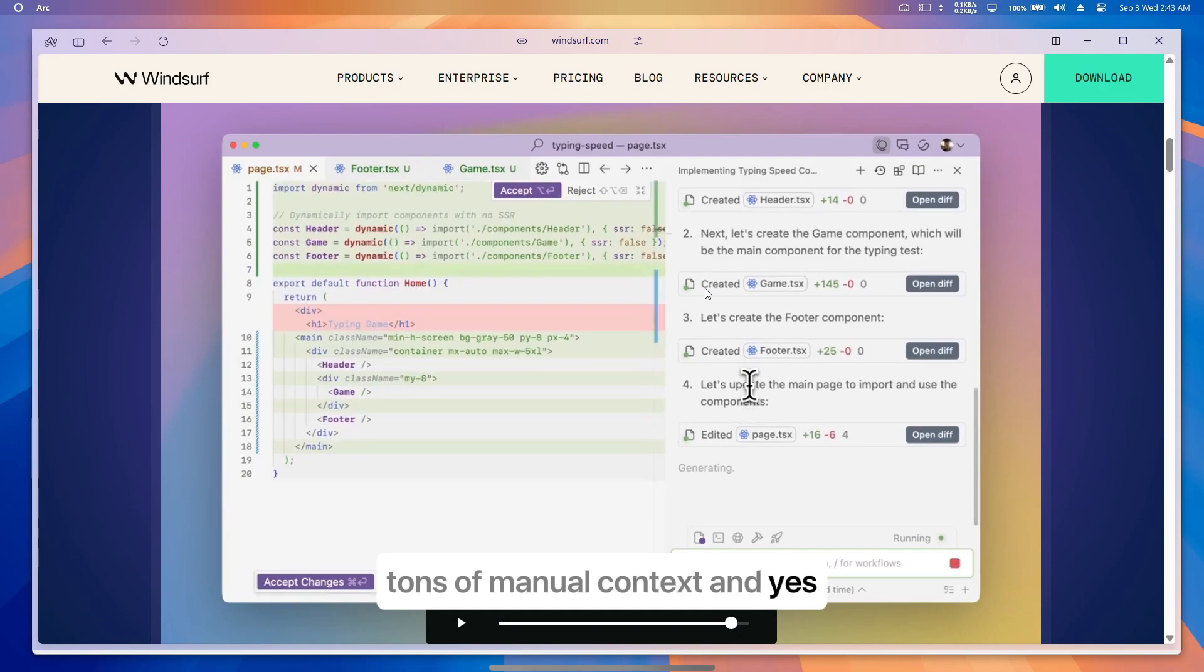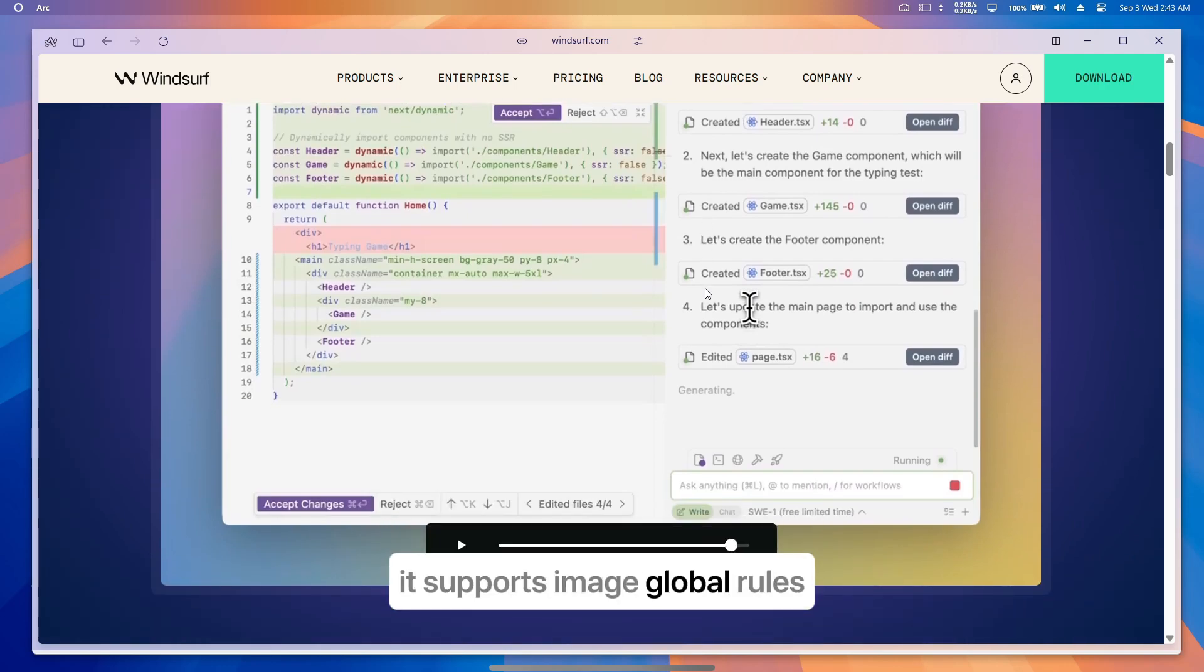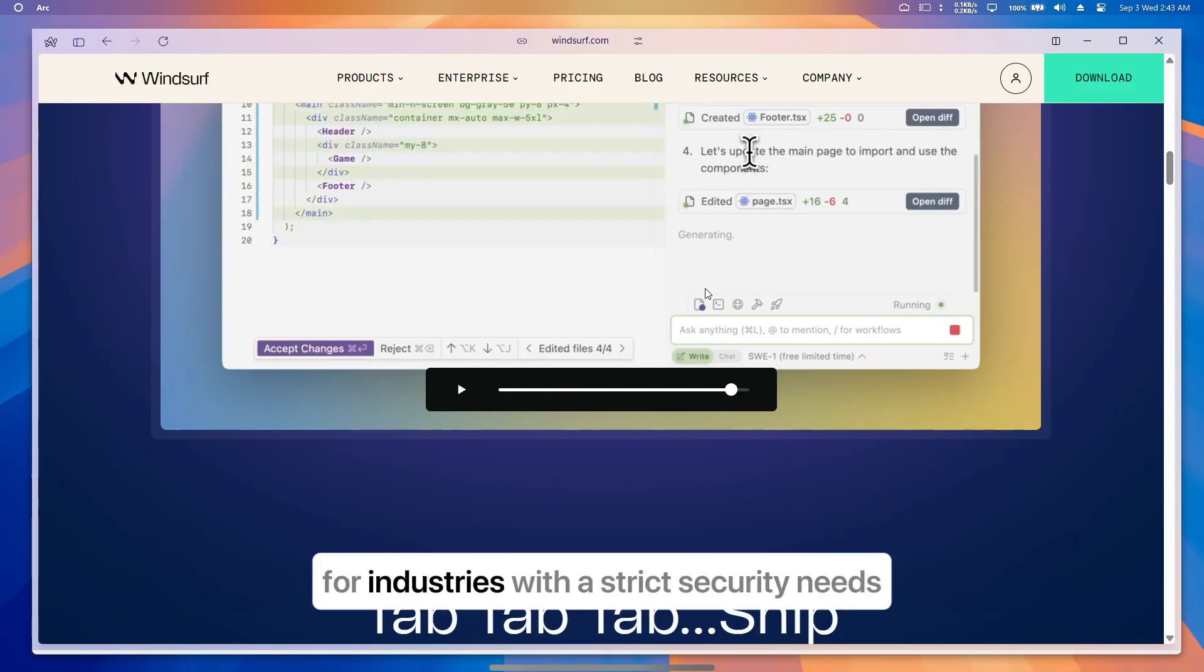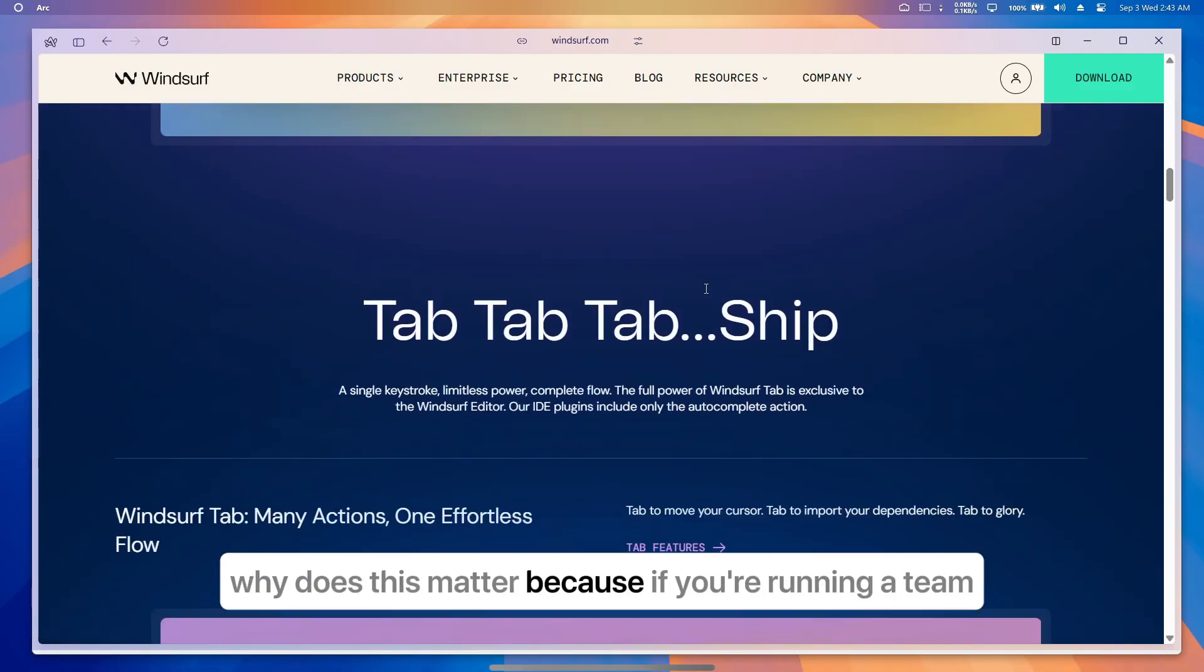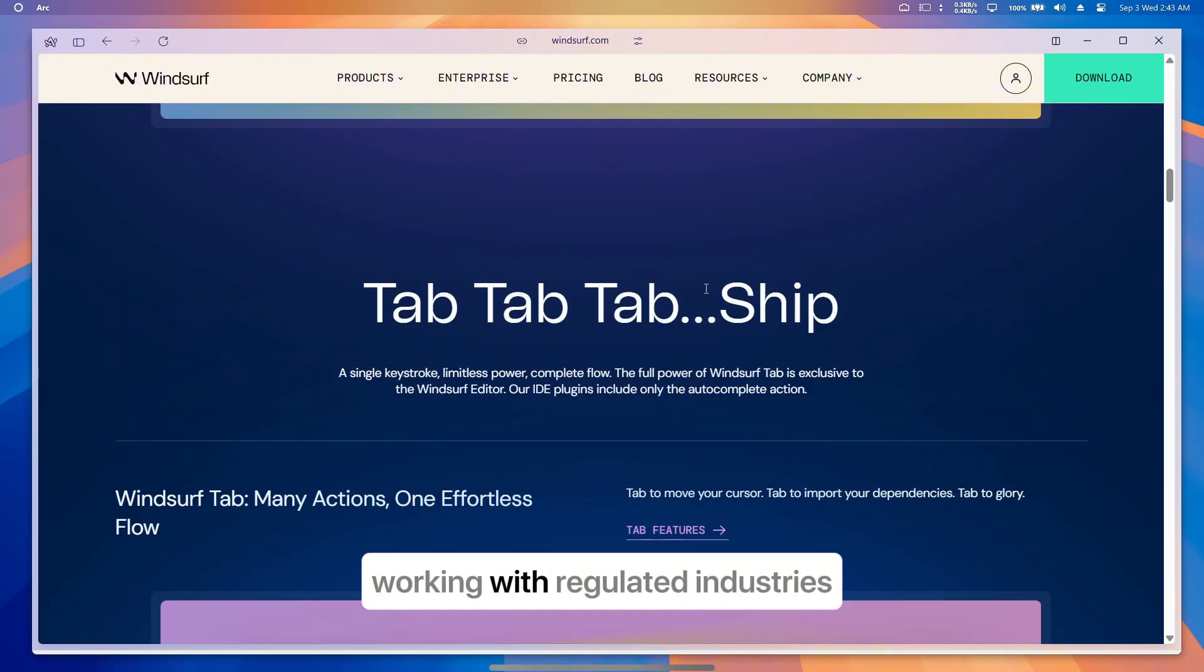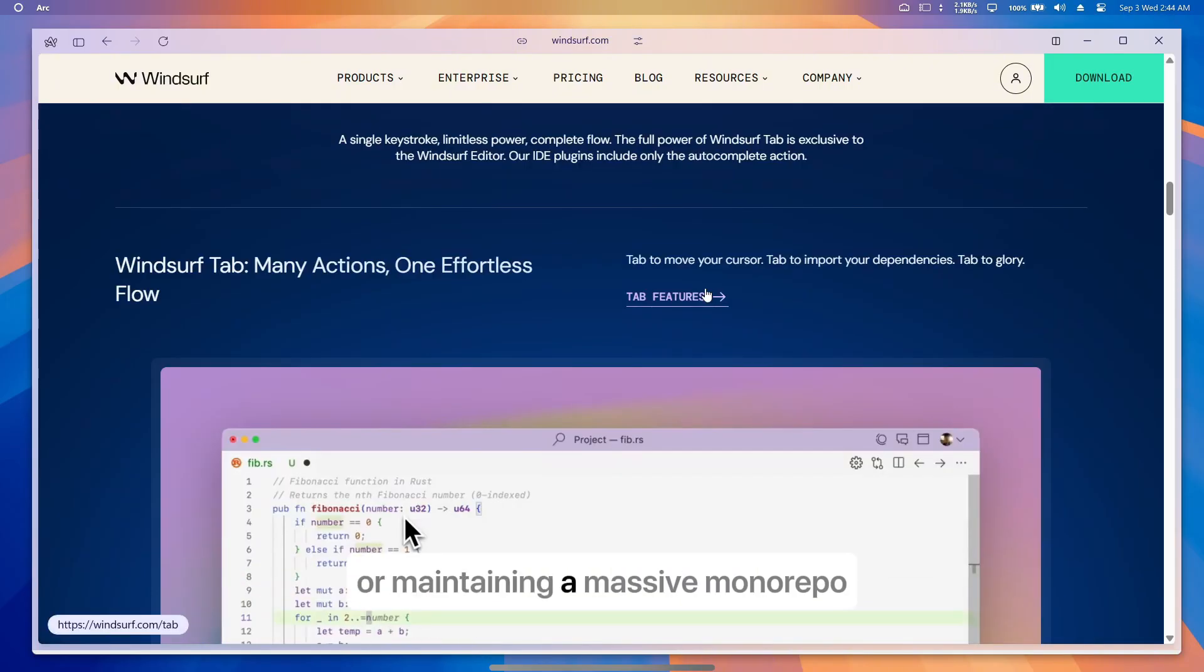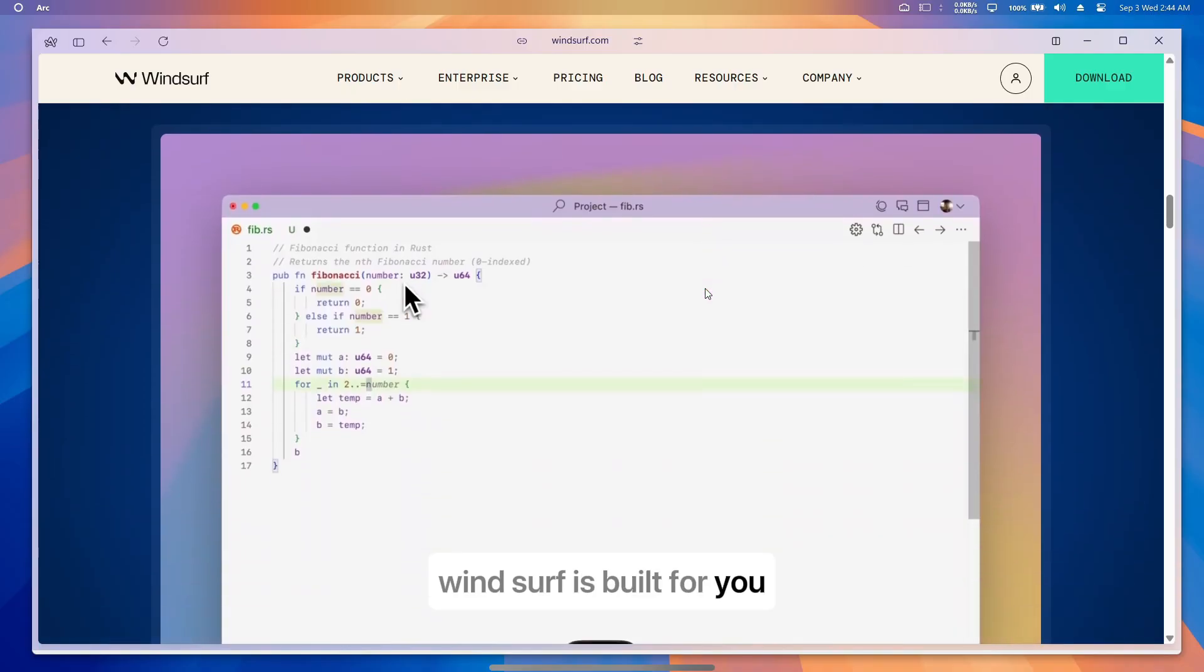And yes, it supports image, global rules, and on-premise deployment for industries with strict security needs. Why does this matter? Because if you're running a team, working with regulated industries, or maintaining a massive monorepo, Windsurf is built for you.